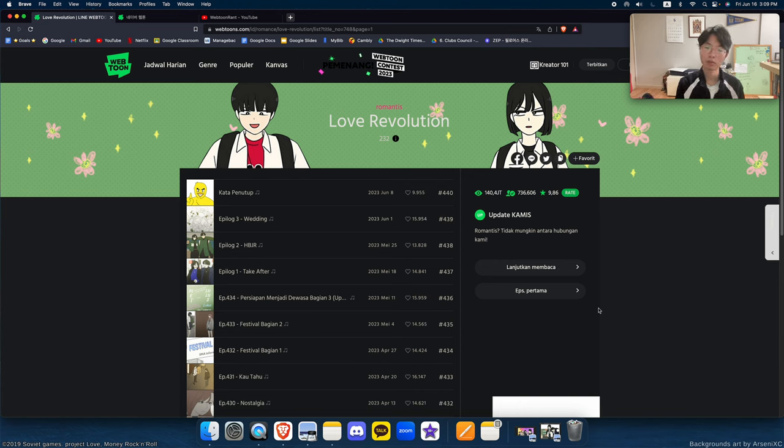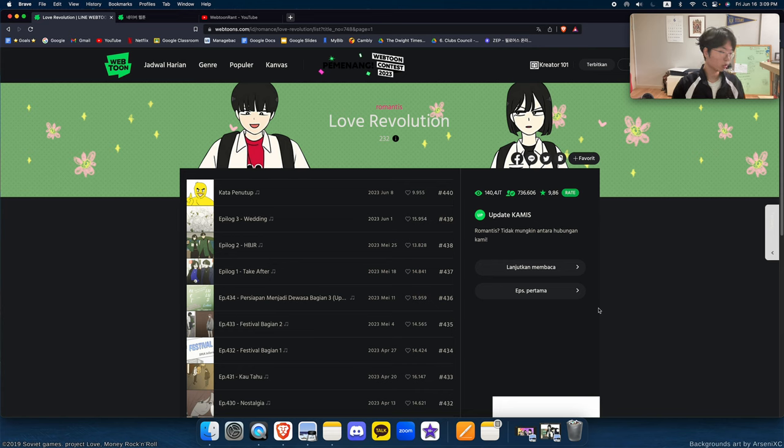This webtoon is possibly one of my favorite ever webtoons in the romance genre and the drama genre, and I will go through it.